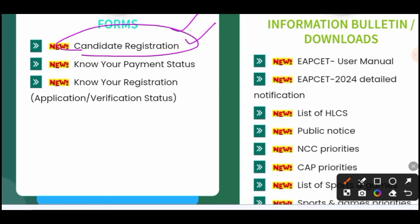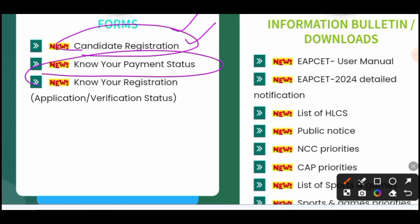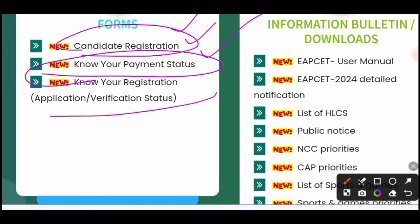You need to find the helpline center located nearest to you. This is your payment status. You can also check your payment status, know your registration, application, and verification status. These three fields are available. Once you complete registration, you can download the application and verify the status.